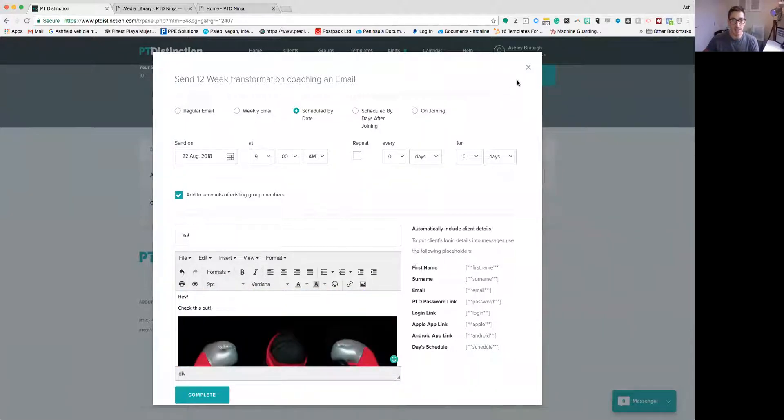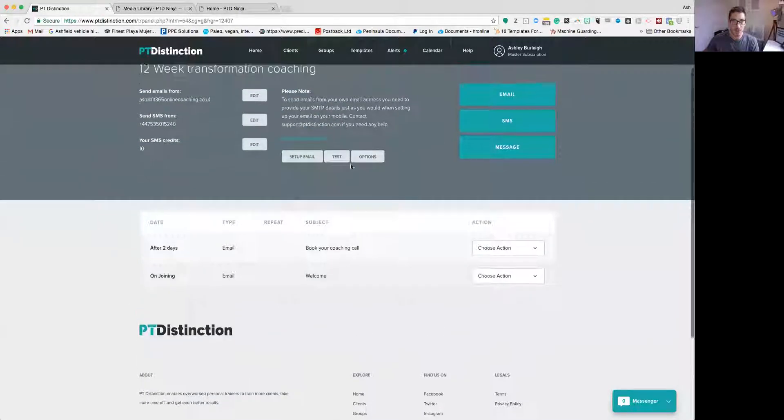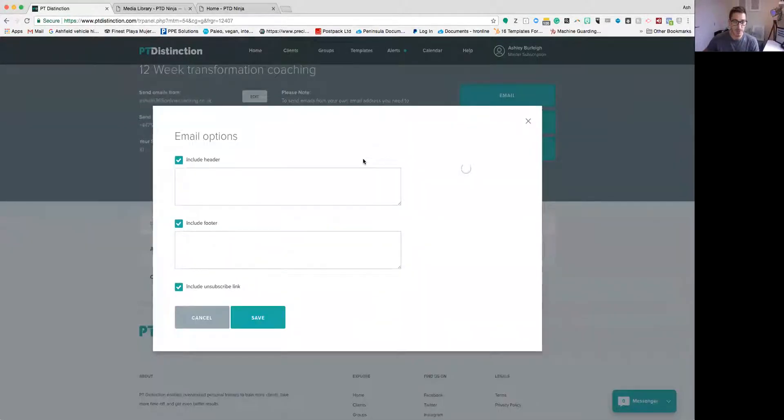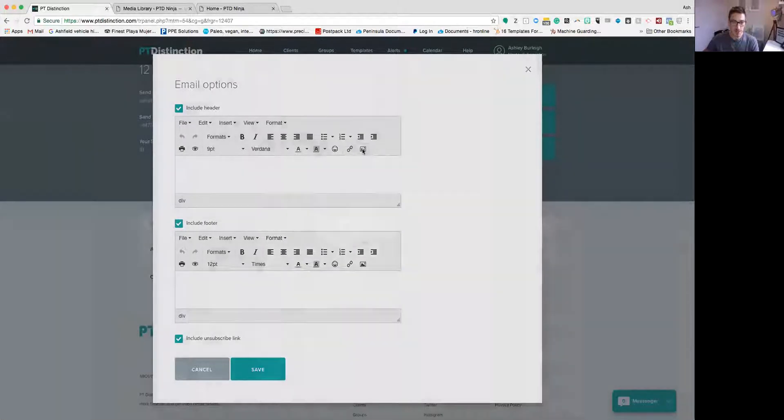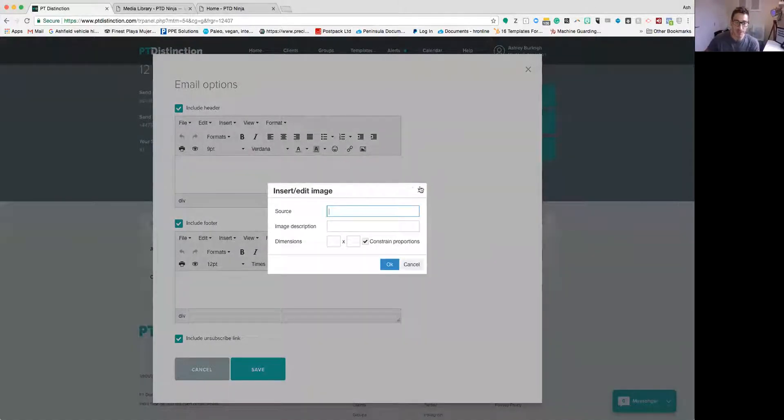That works exactly the same way whether you're setting up your emails as well. So if you want to go into options and add in a header and a footer, it all works exactly the same way if you want to add those in as well.